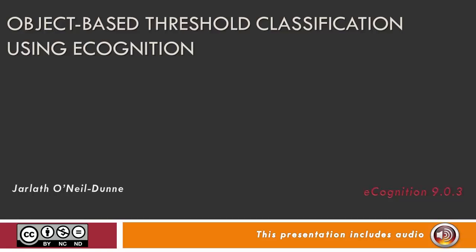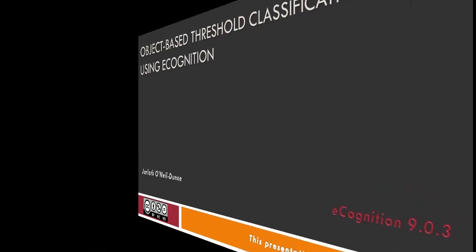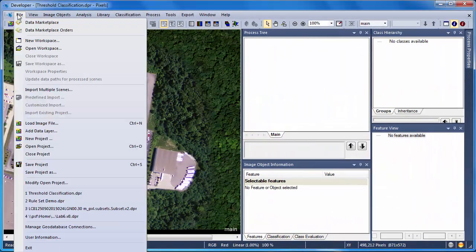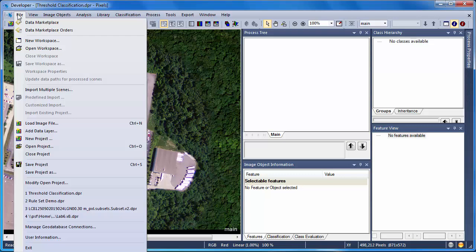This video is going to provide an overview of object-based threshold classification techniques using eCognition. For this example, I have a four-band, one-meter aerial image data set.